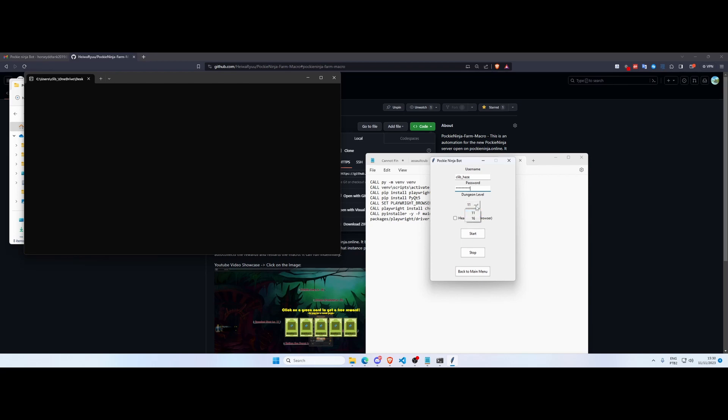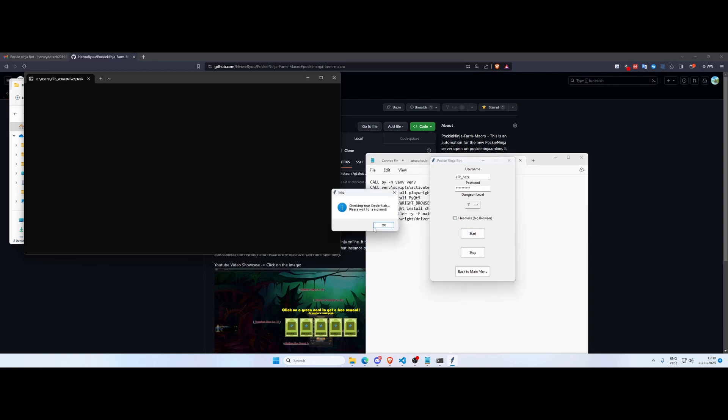Let's login into our account. You can set the dungeon level. It only has level 11 and level 16 currently, but it's easy to implement the other ones. And you can choose headless or not. If you choose headless, the browser will not pop up and you will only have the feedback from the terminal. But I'd like to see the browser running. And once you click start, it's gonna check your credentials.